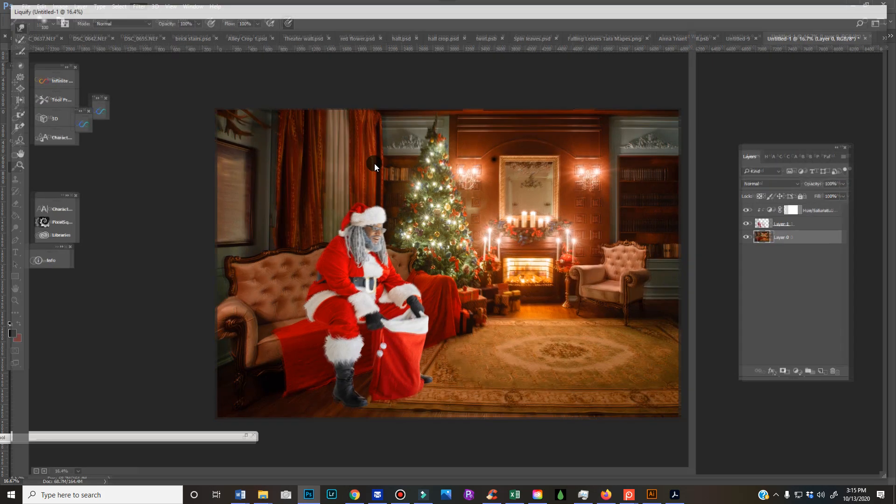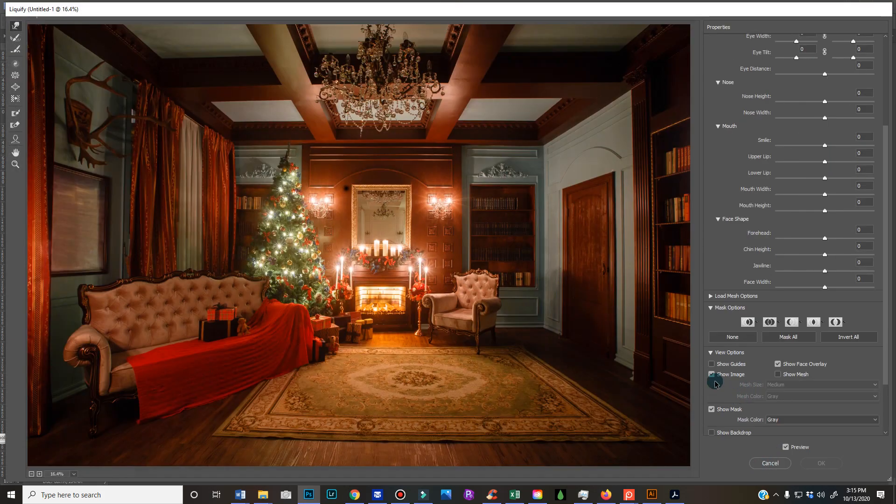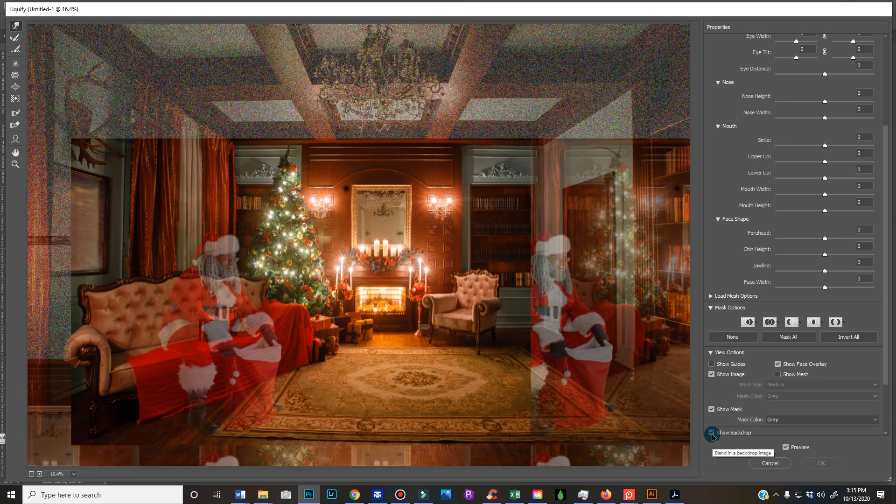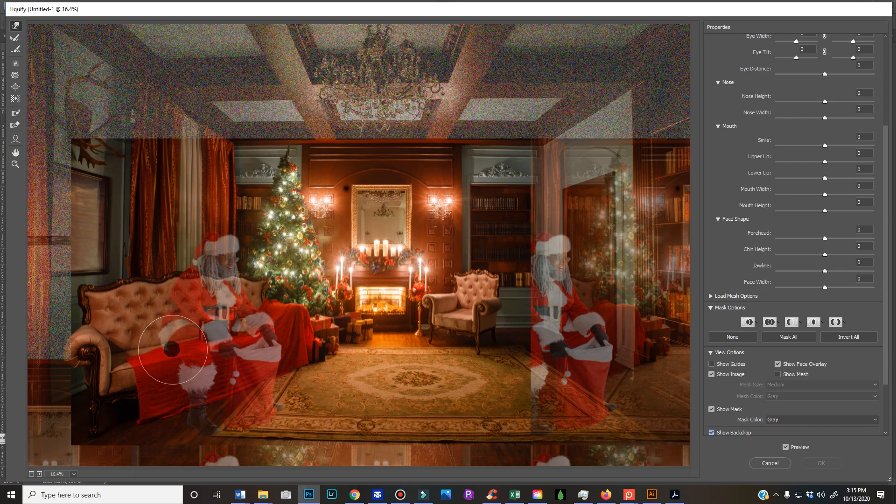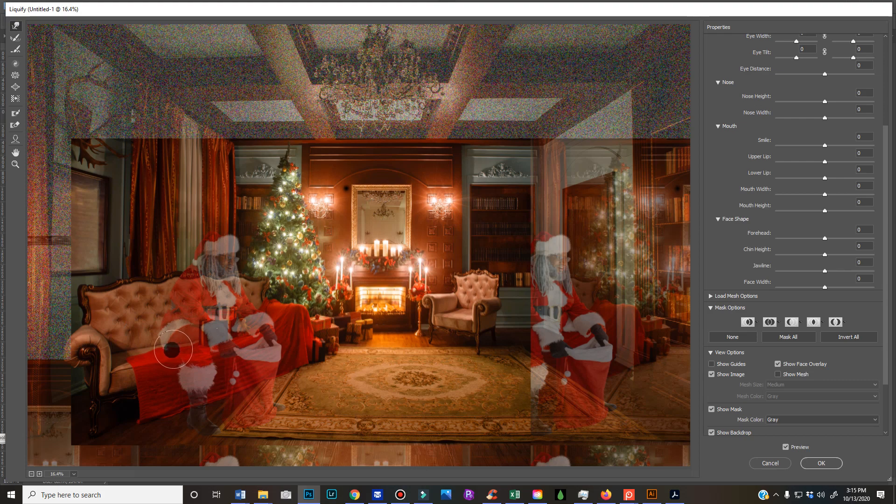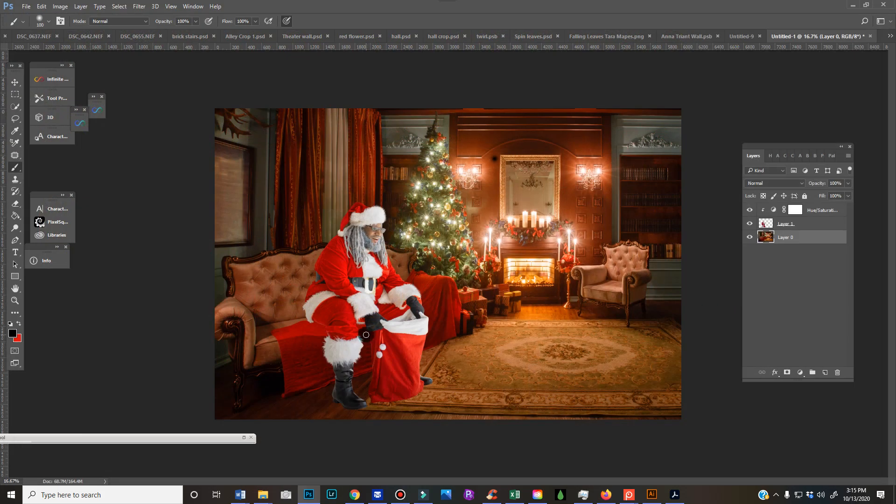And then I'm going to go to my show backdrop, which I usually have turned off, and I'm gonna just bring it down as you can see, just a little bit where he's sitting, so it looks like he's got a little bit of weight pulling the couch down. So then I'm gonna hit OK and check it out.